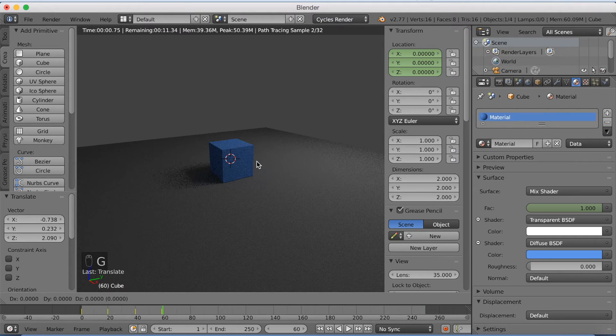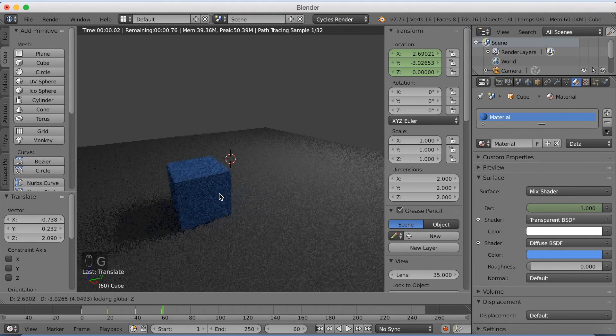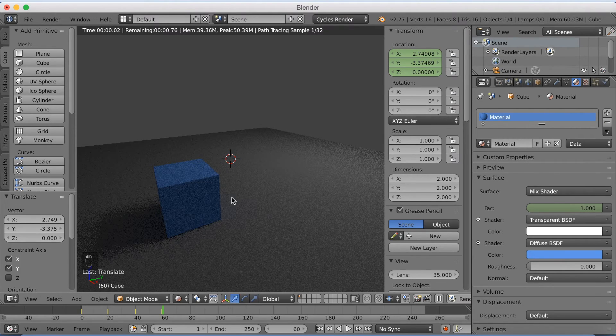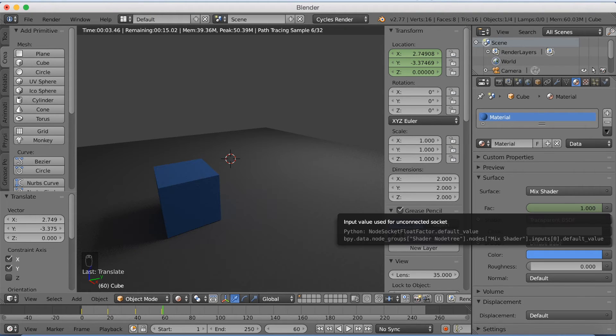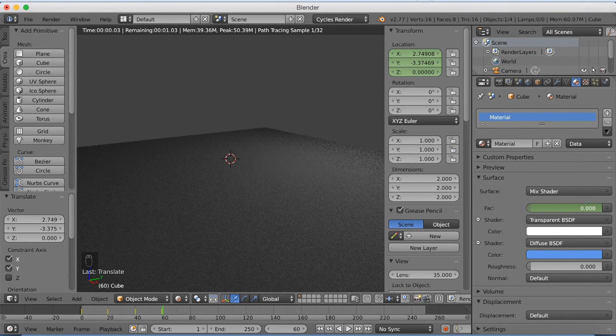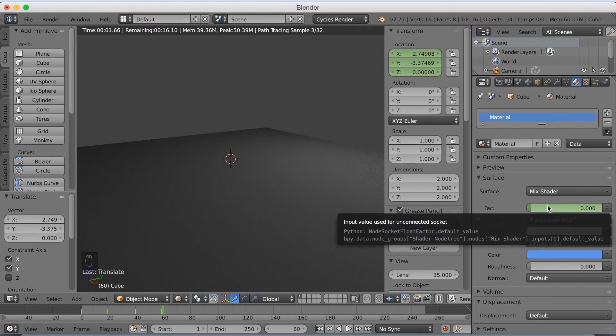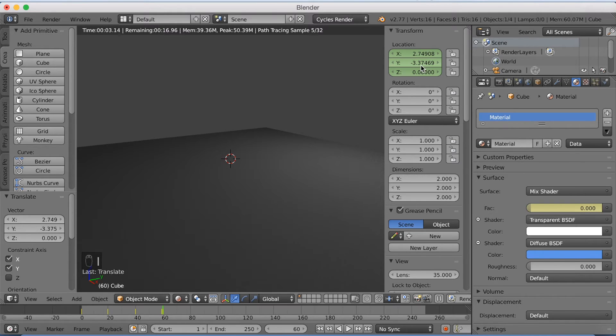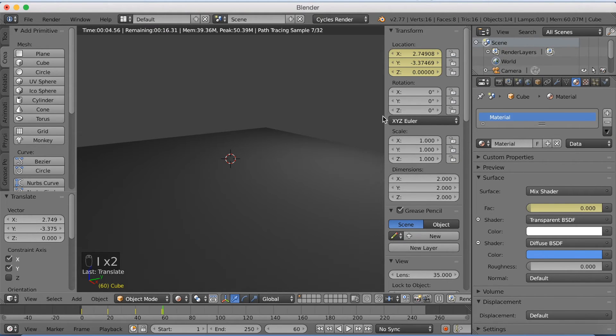And I'm going to click G, then Shift Z to grab it only on the X and Y axis. And I'm going to decrease the factor value again and click I. And then I on the coordinates.